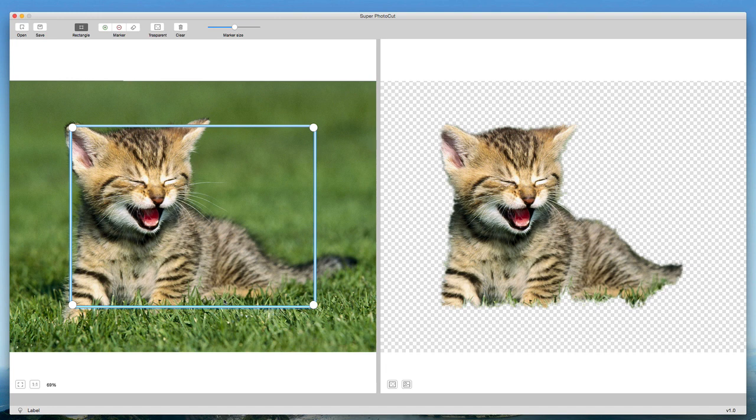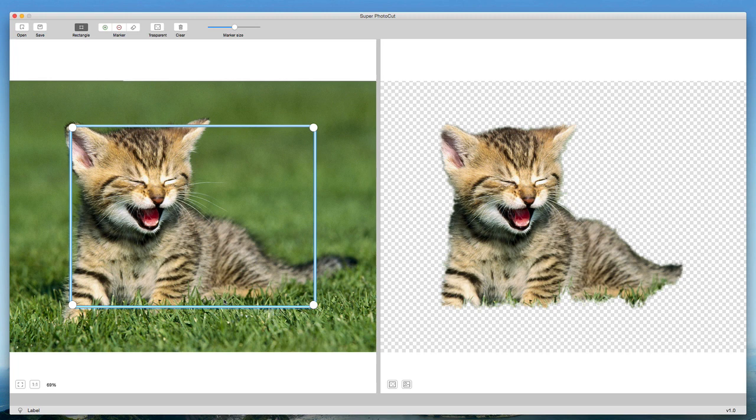When you upload the photo to the app, you also want to make sure that the more plain and concise background you have, the easier it is for it to detect that, versus something that has a ton of complex stuff going on in the background.